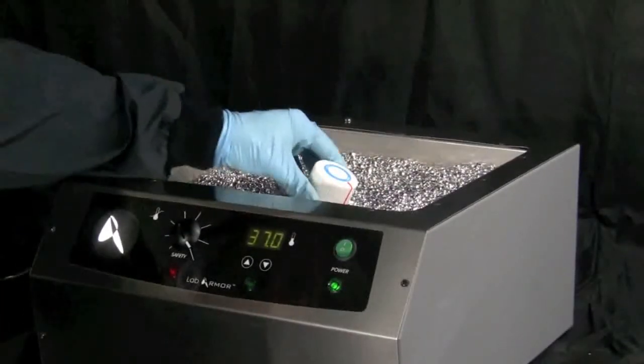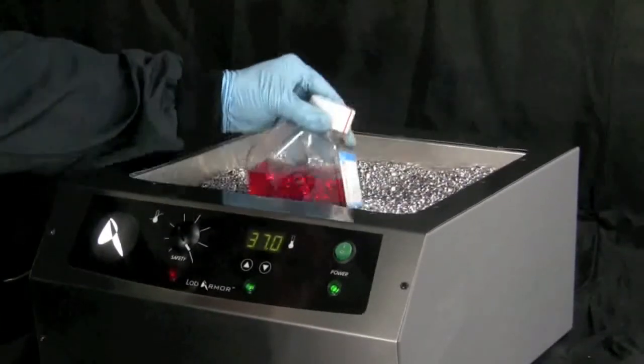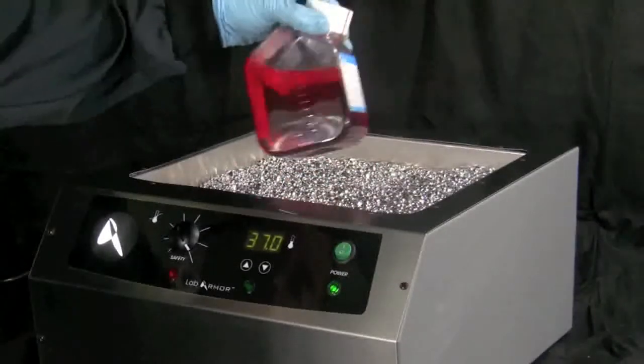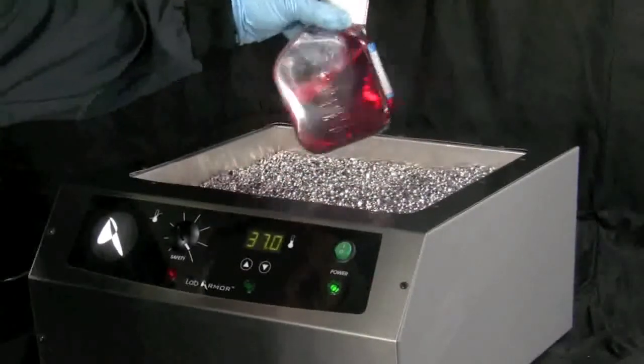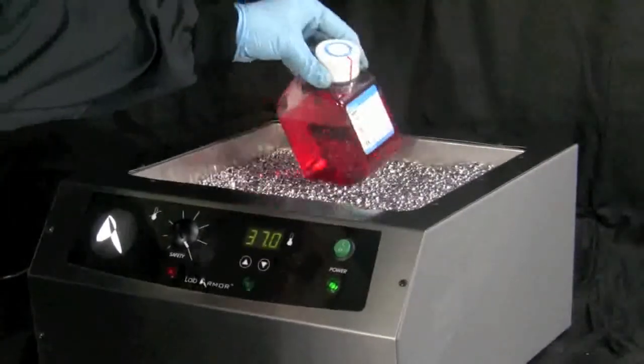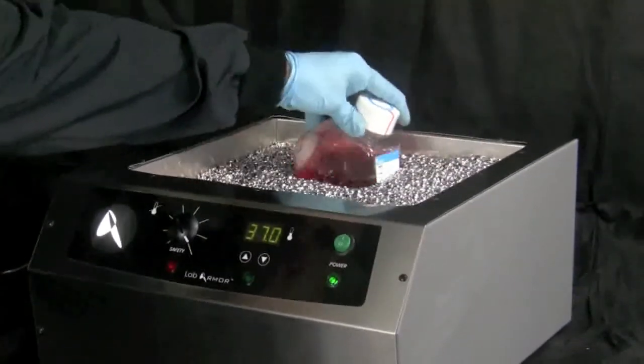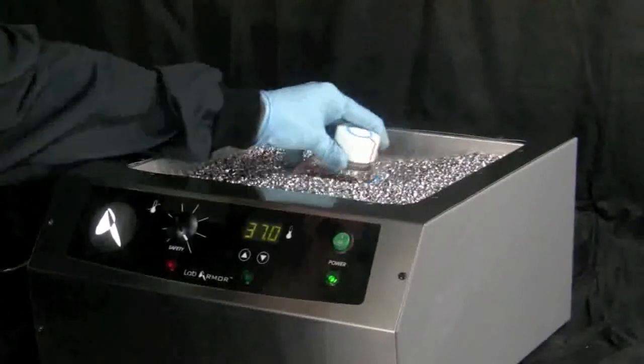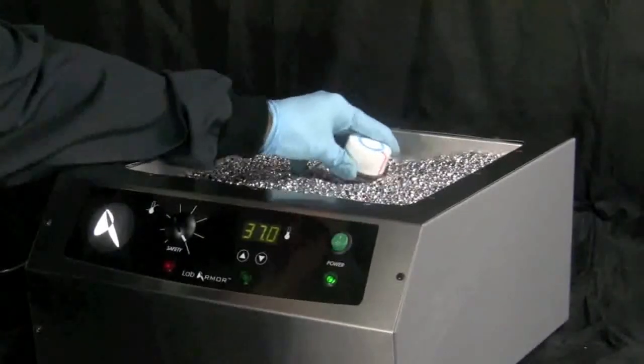Periodically agitate larger cold vessels and relocate to warmer zones in the bead bath, and when possible, fully submerge vessels in the beads.